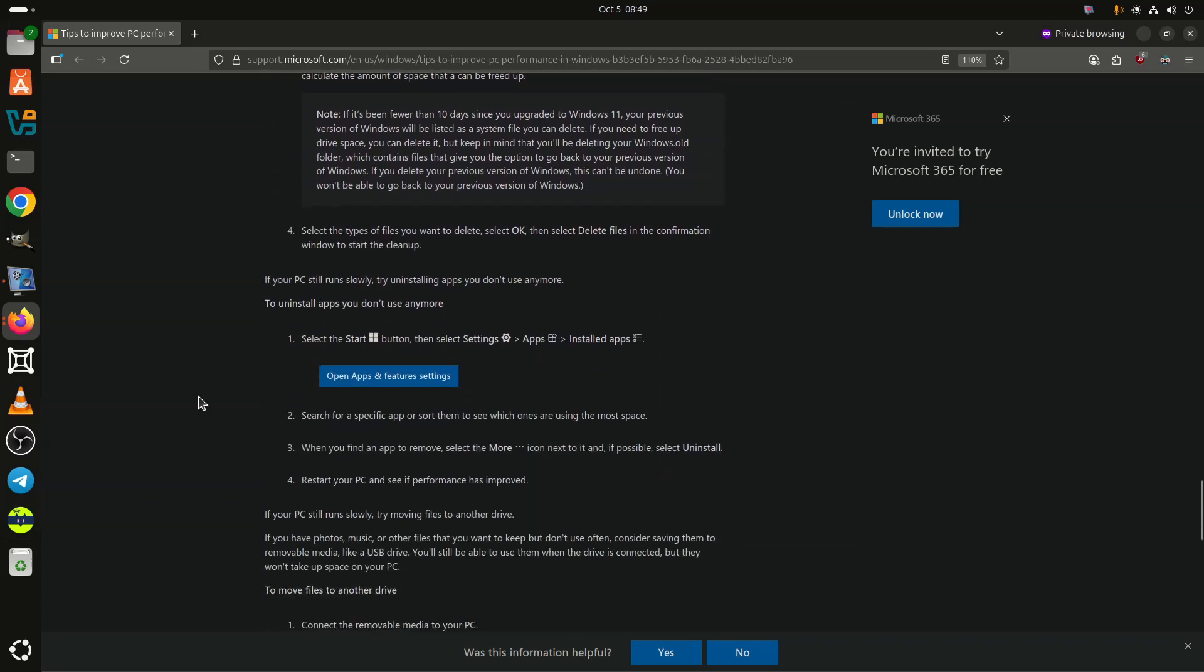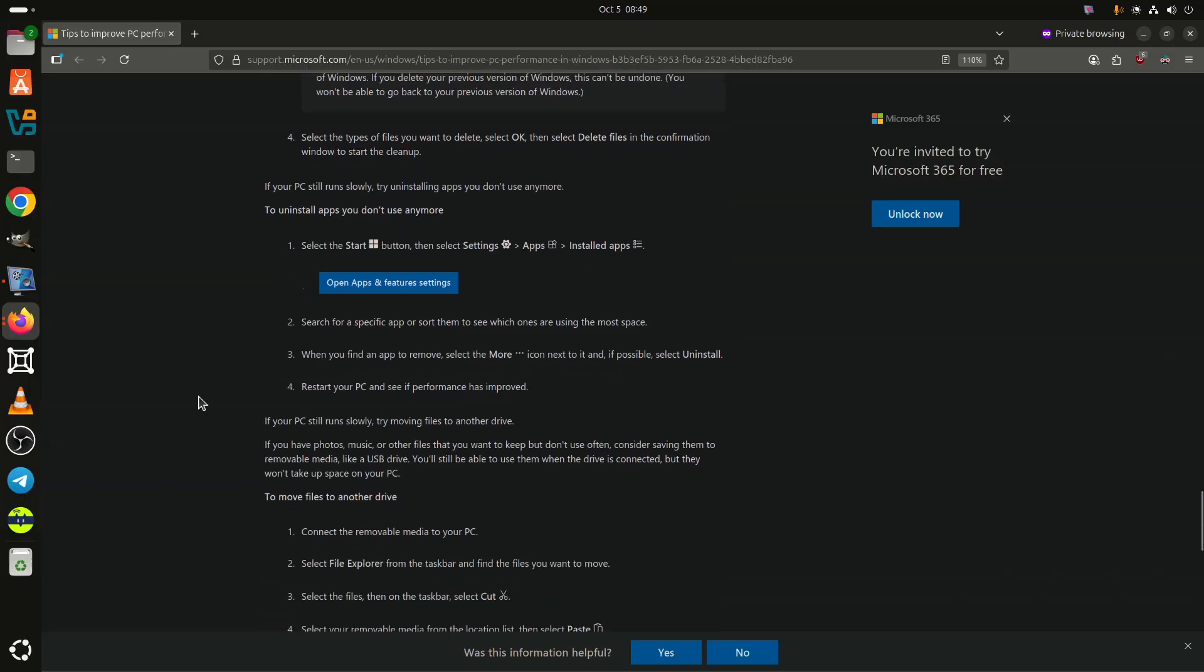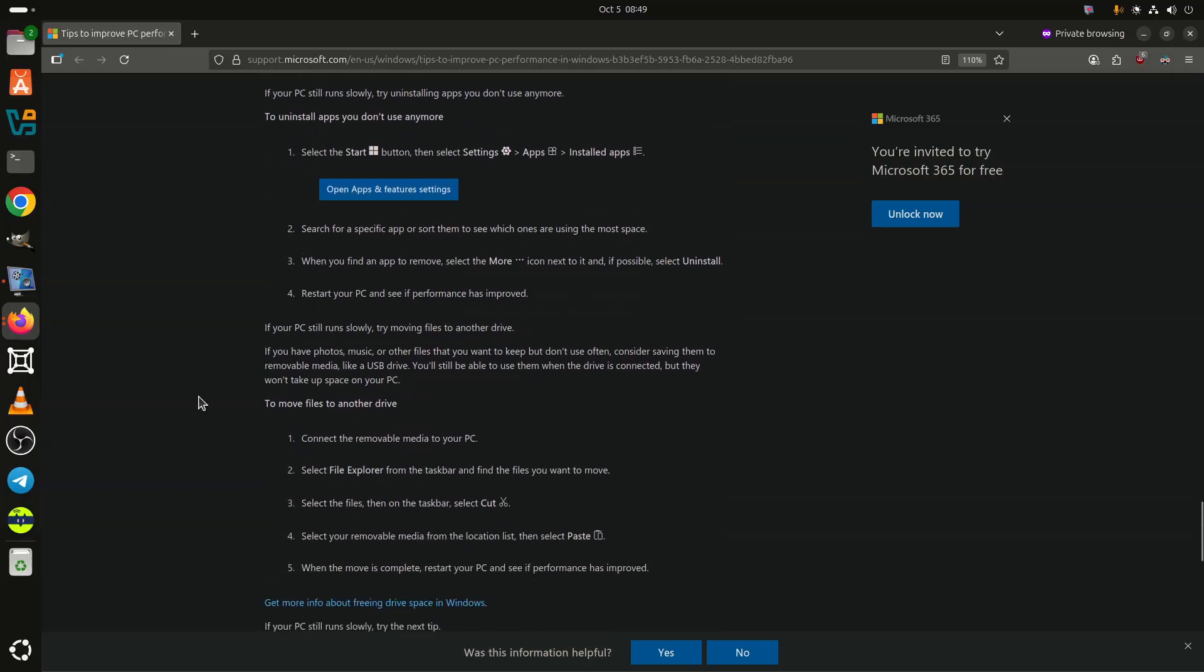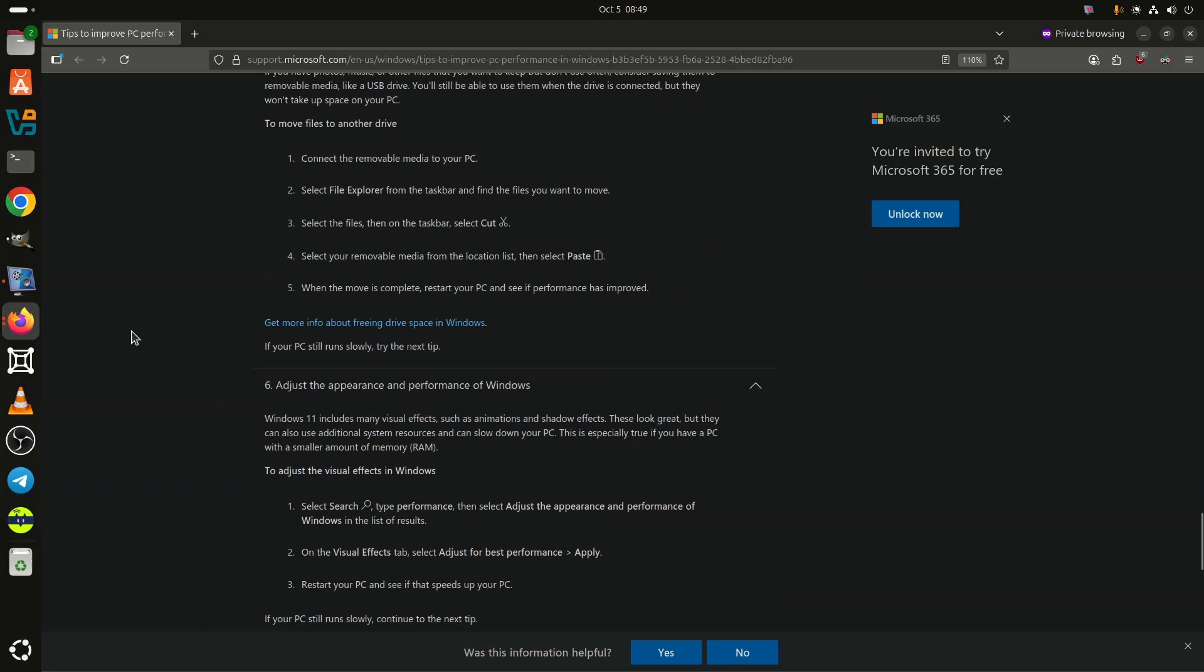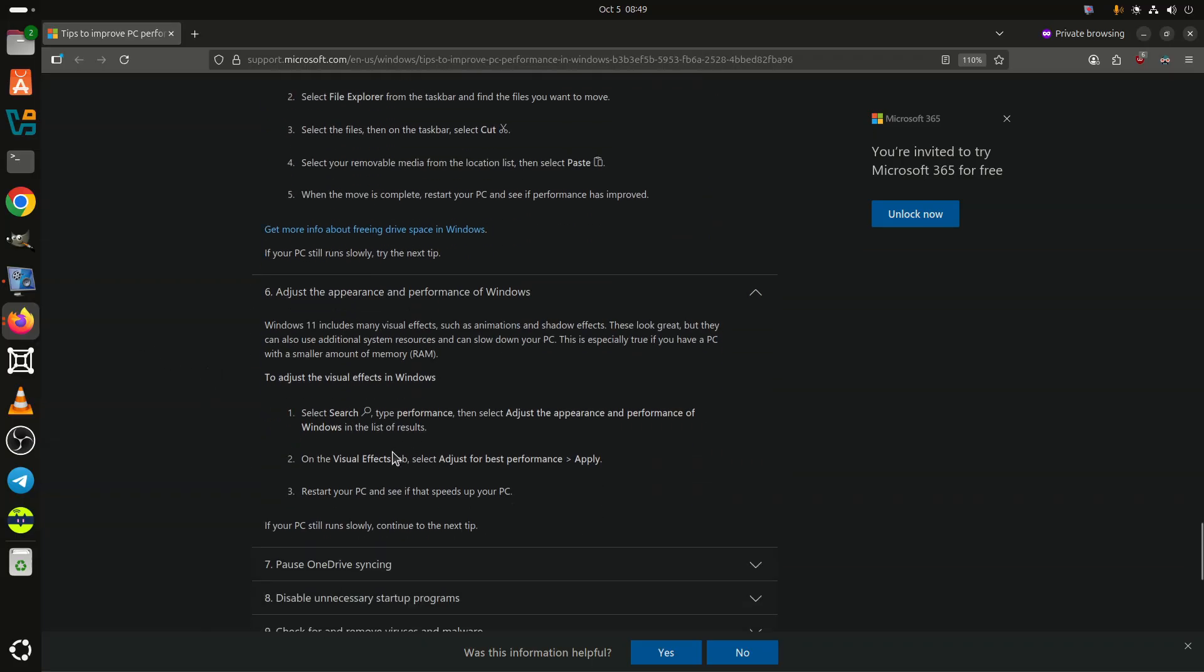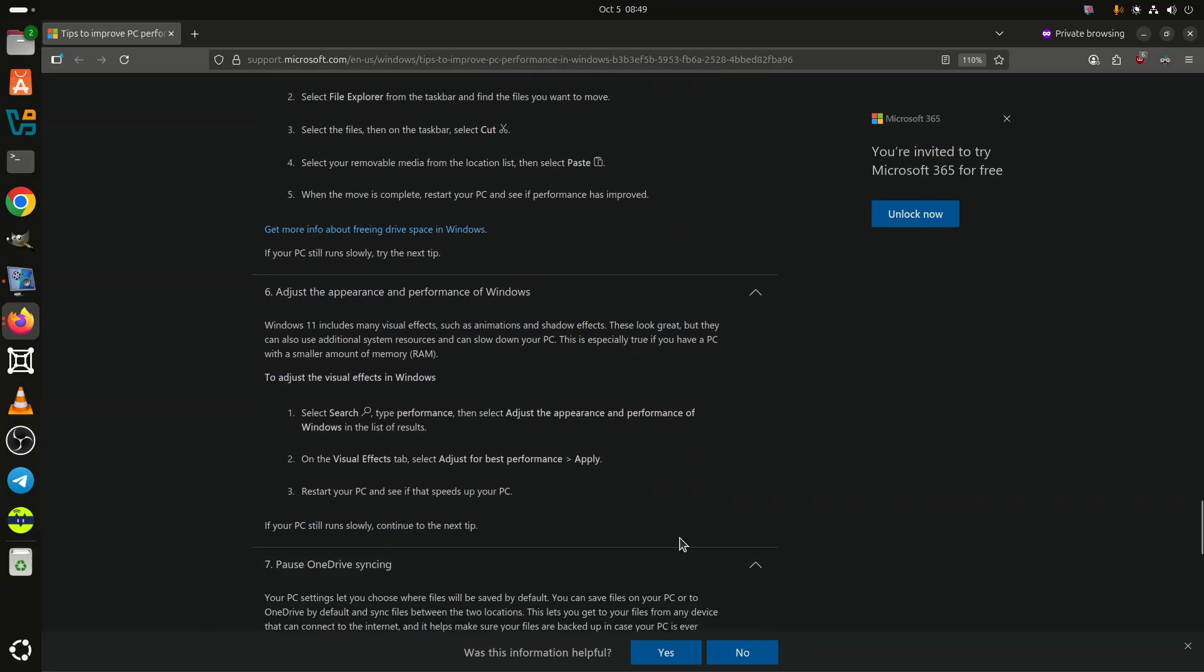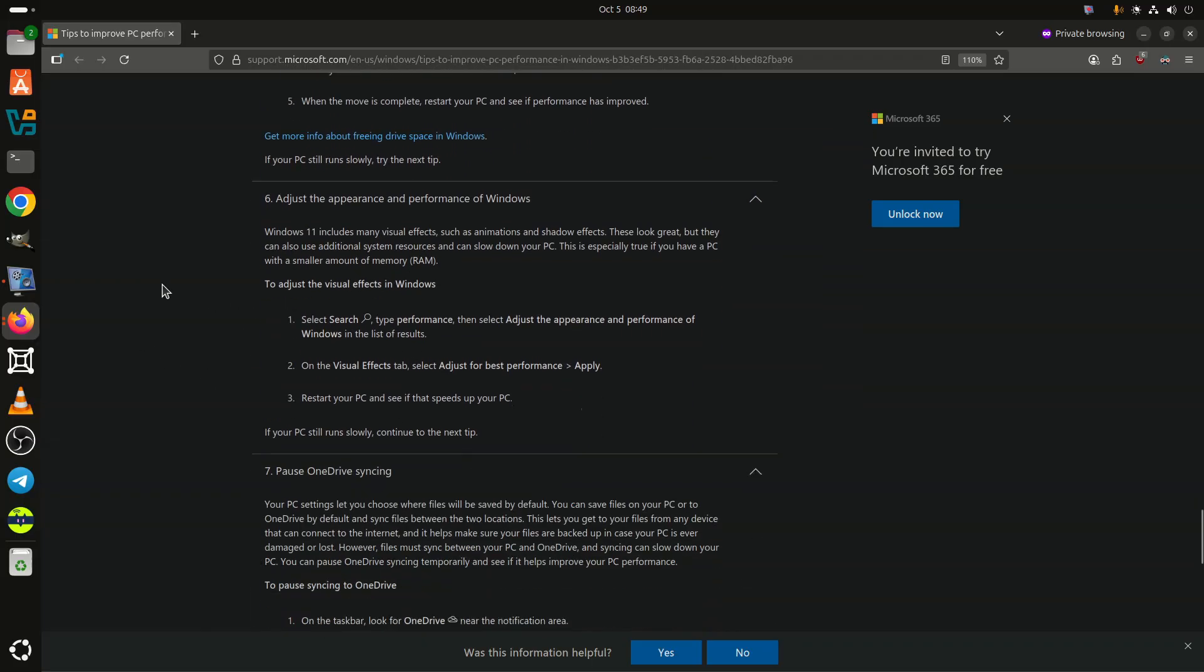The company also highlighted how system startup could be optimized to make your device quicker. The company has explored this in much more detail earlier. You can check that out in our dedicated coverage.